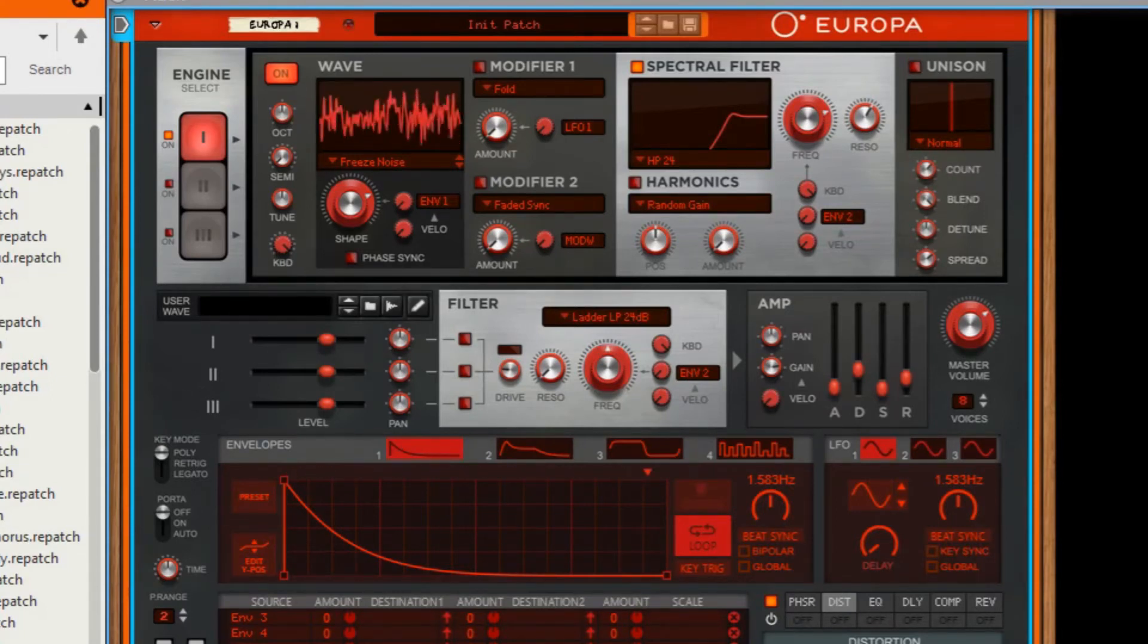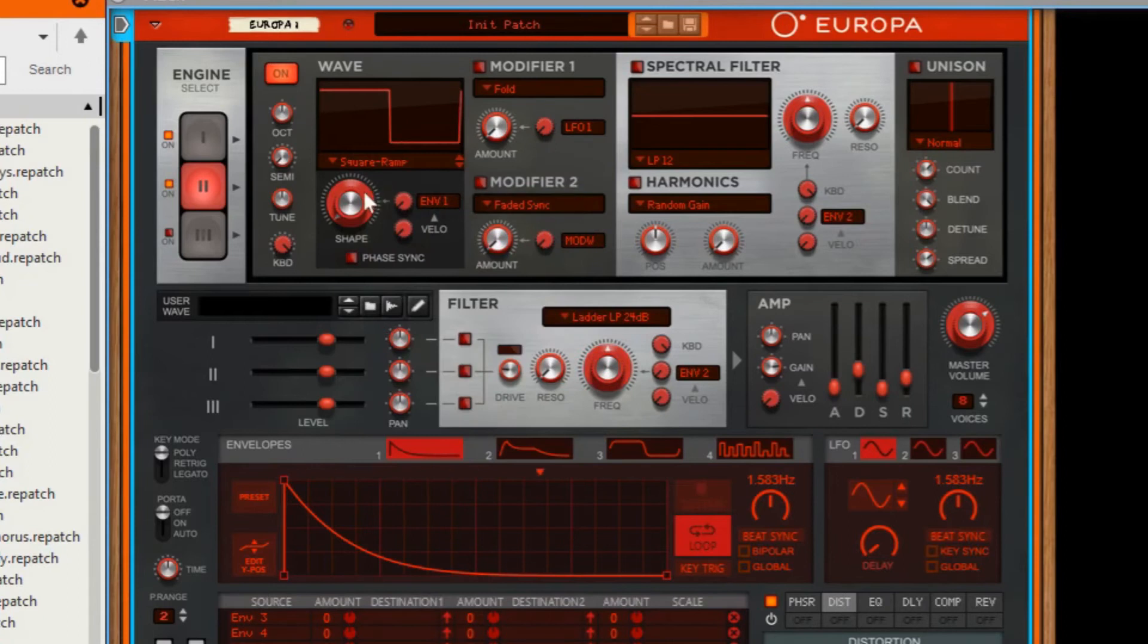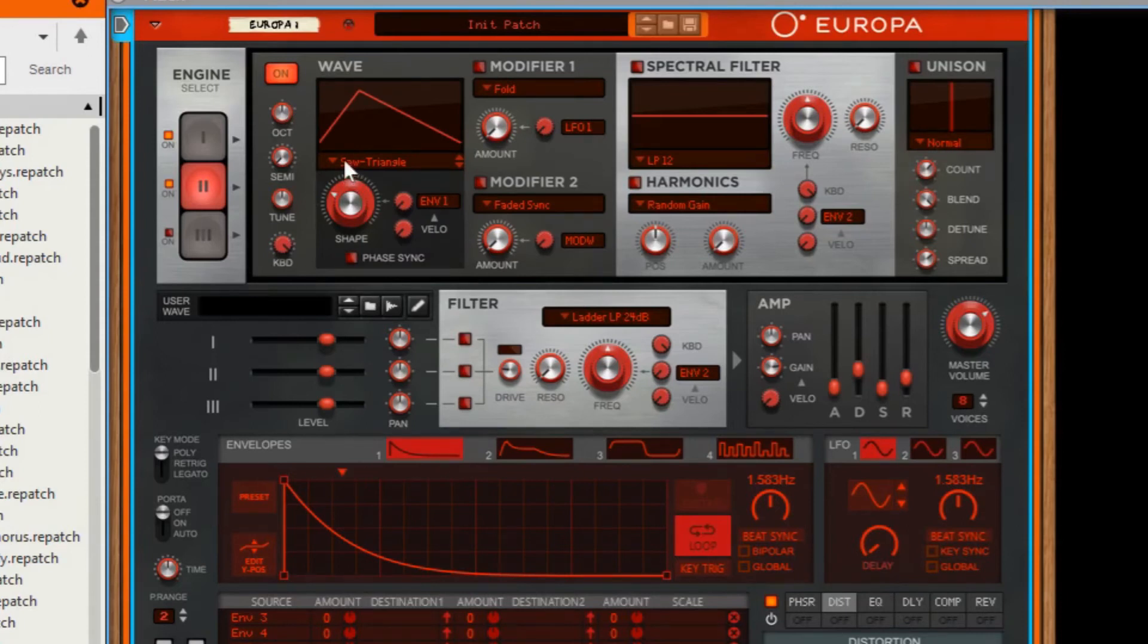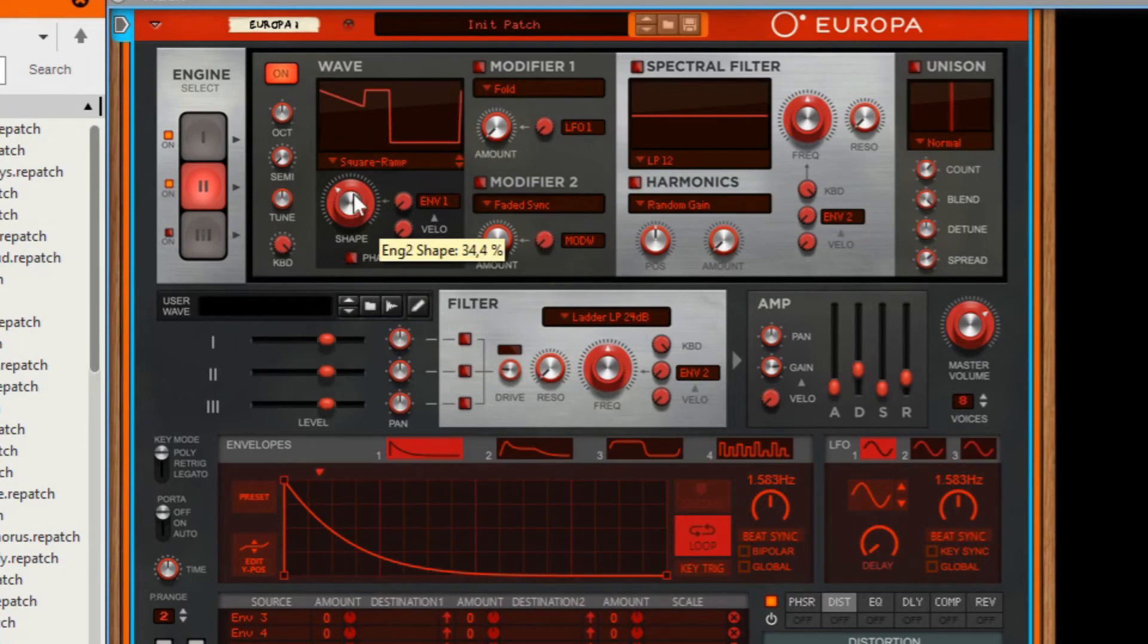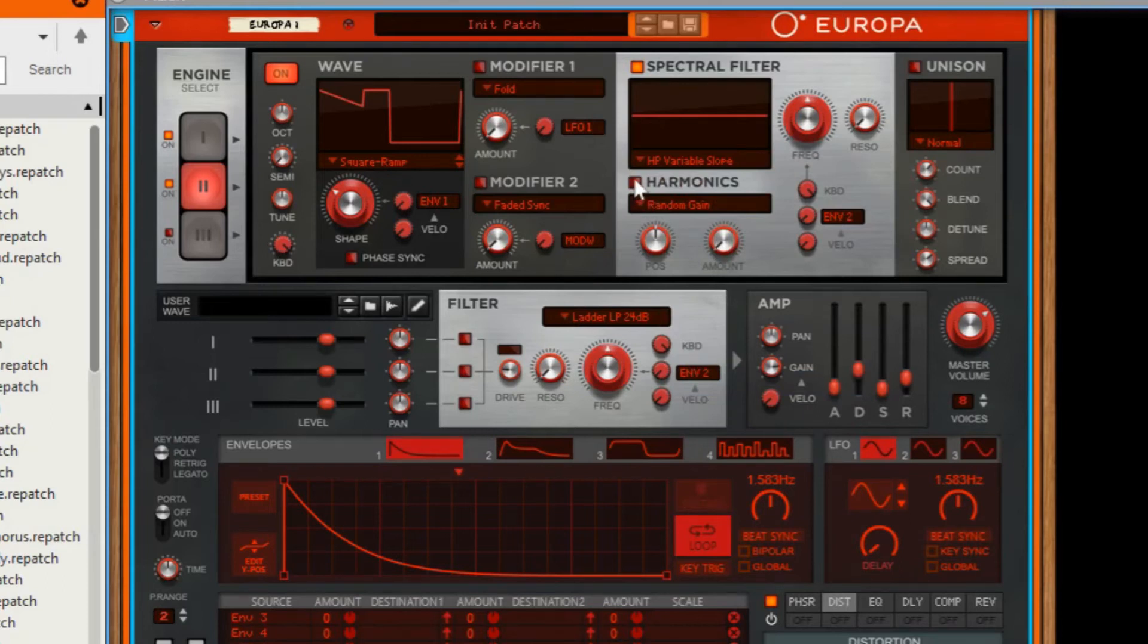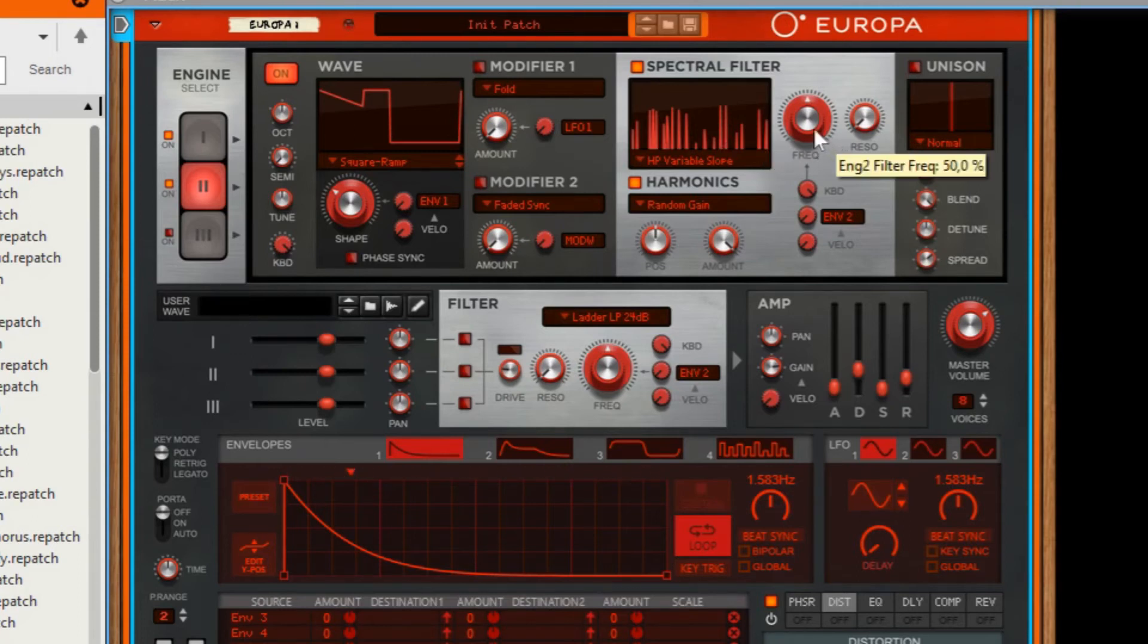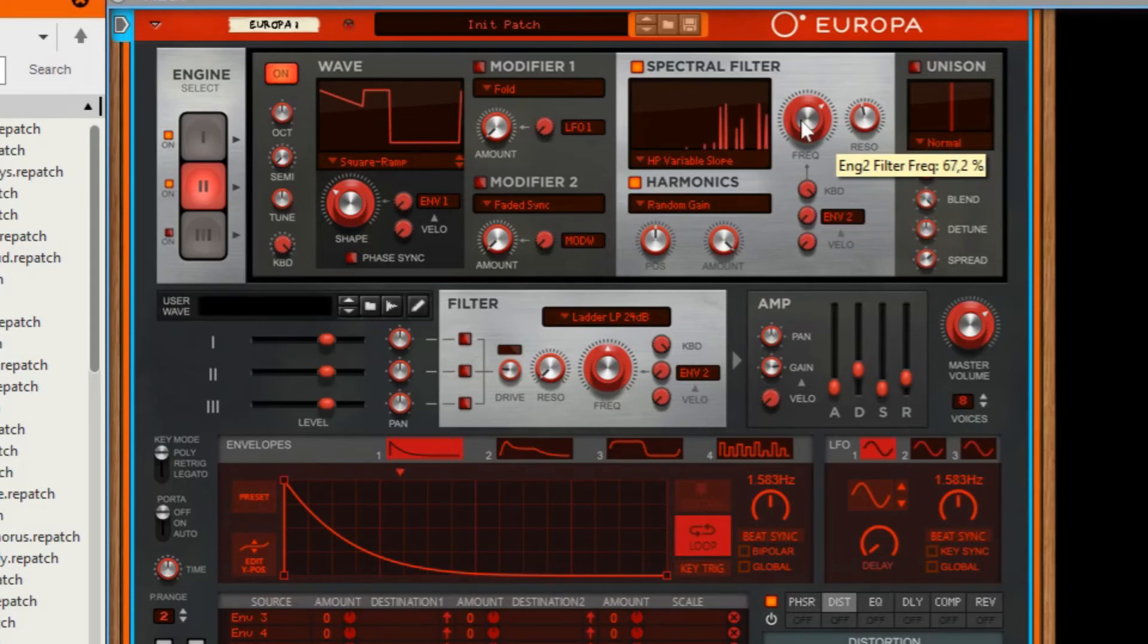Now we're going to tweak it a little bit more with a second oscillator. I'm going to choose square ramp and set the shape around 30% like this. For the spectral filter, choose a high-pass variable slope. The harmonics we're going to set the amount to the max. We got a nice bell sound as you can hear. Now the frequency needs to be around 75 and the resonance around 50% like this, so you just got a little bell sound.